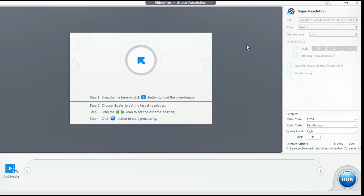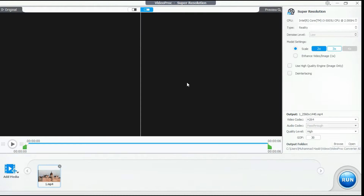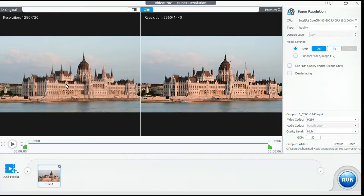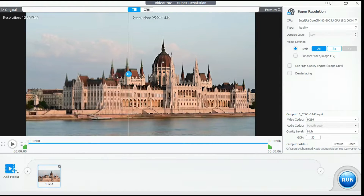After clicking, an interface like this will appear in front of you. Click this button and select the video you want to upscale. You can also add multiple videos at one time. After the video is loaded, it will show you the before and after resolution of the video. See for yourself how it made this average and slightly blurry video crisp and clear.